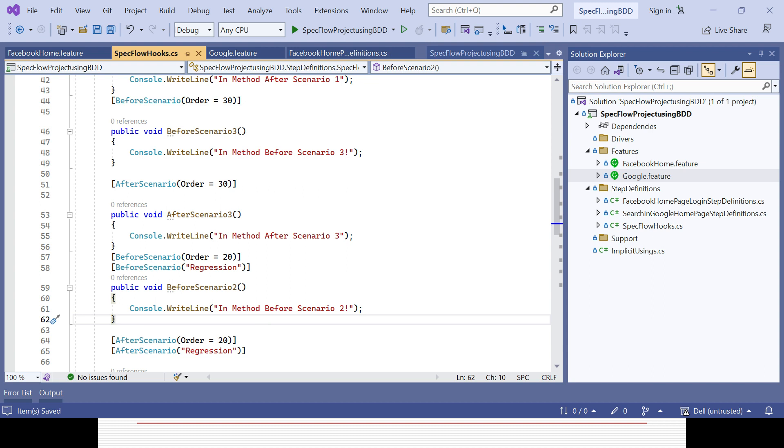Tagged hooks will help you in the SpecFlow framework. That's all from today's session, thank you.